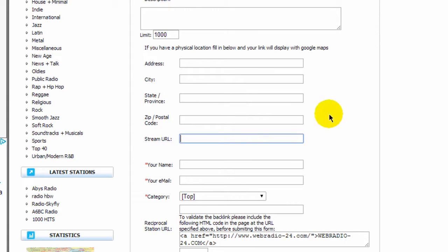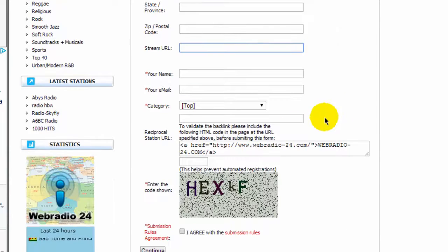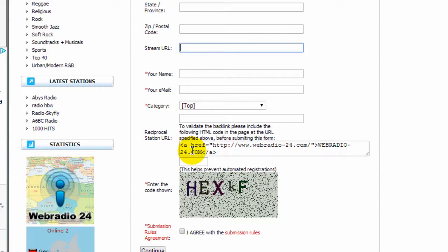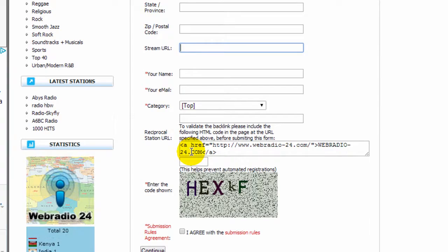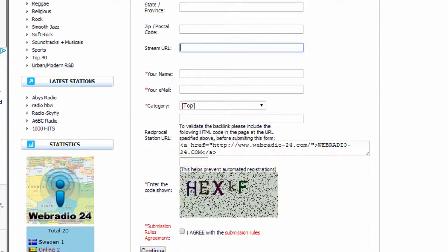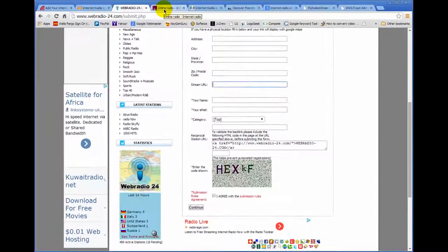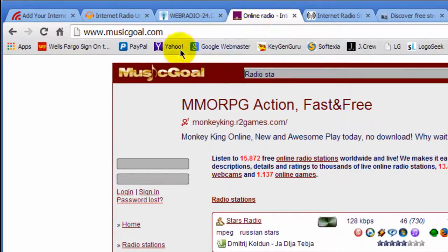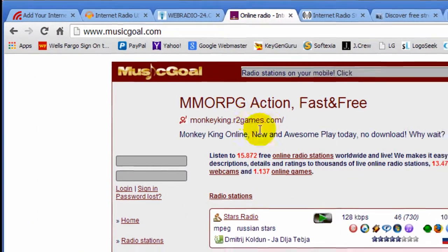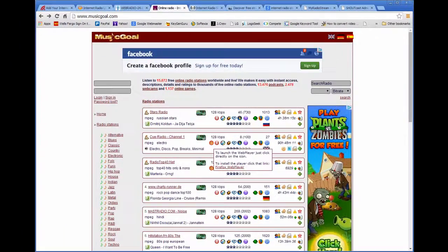This website is going to require that you link back to them so they're giving you a piece of code here that you will have to copy and paste on your website before they will list your radio station into their directory. Not too much to ask, especially if it's going to drive you some traffic and get you listeners. Another Internet radio station directory is called Music Goal and they're pretty good.